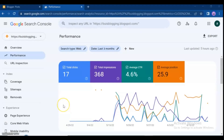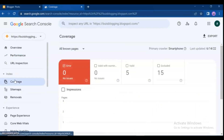Hello friends, welcome back to my channel and my new video. In this video we are going to solve the problem of posts that are not able to index on Google, or the issue 'discovered, currently not indexed.' We will discuss what it means and how to fix it.